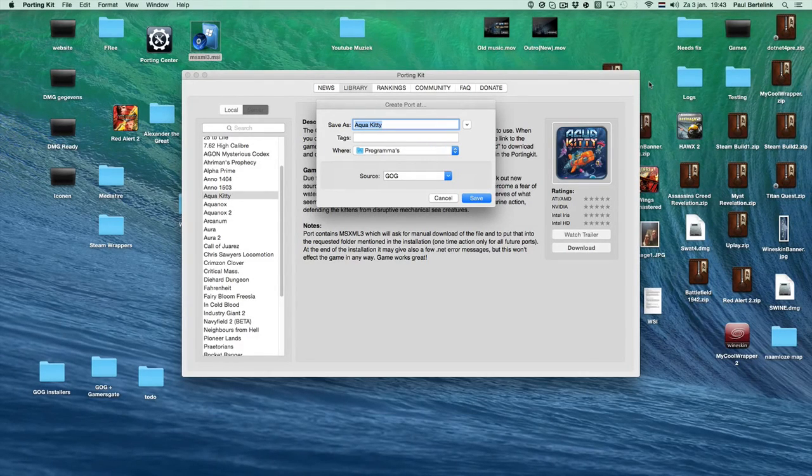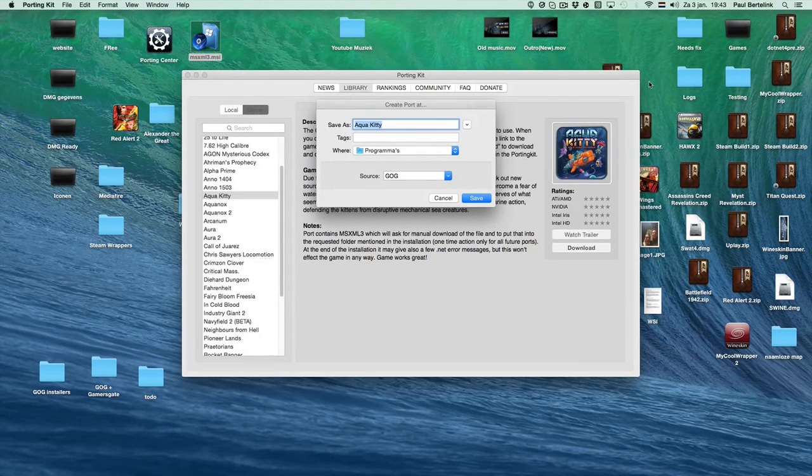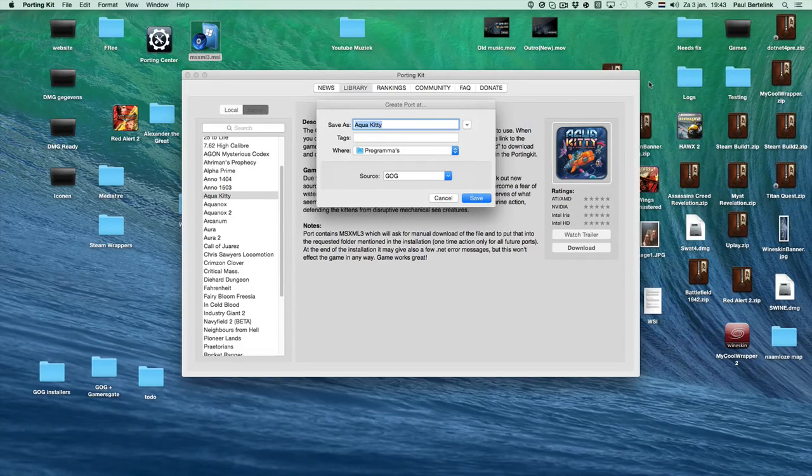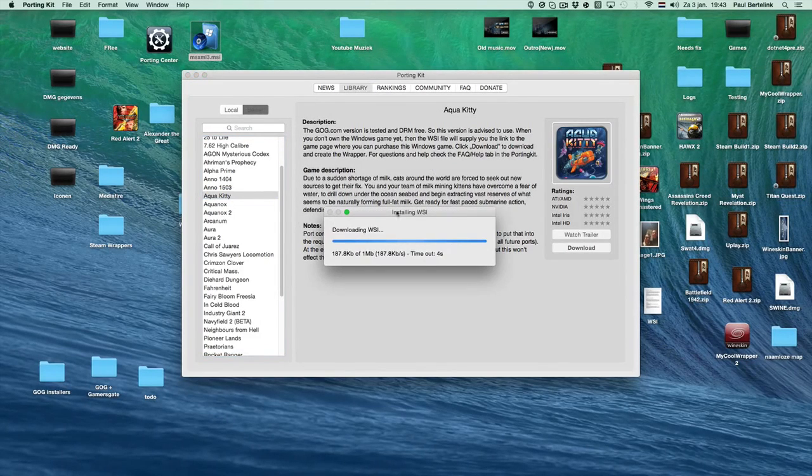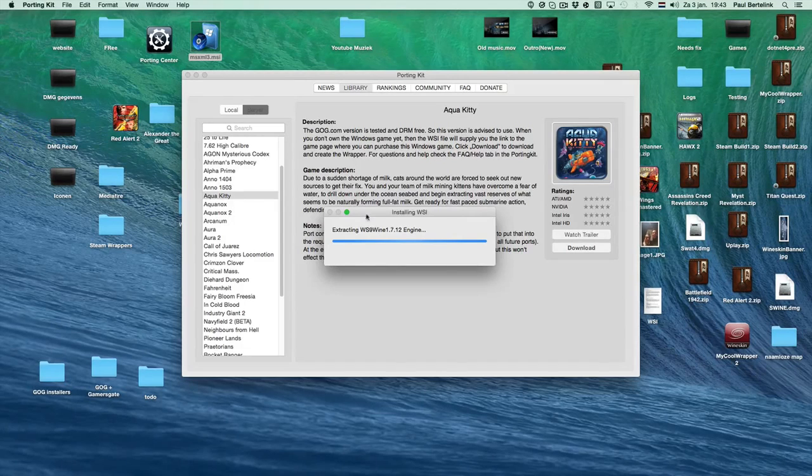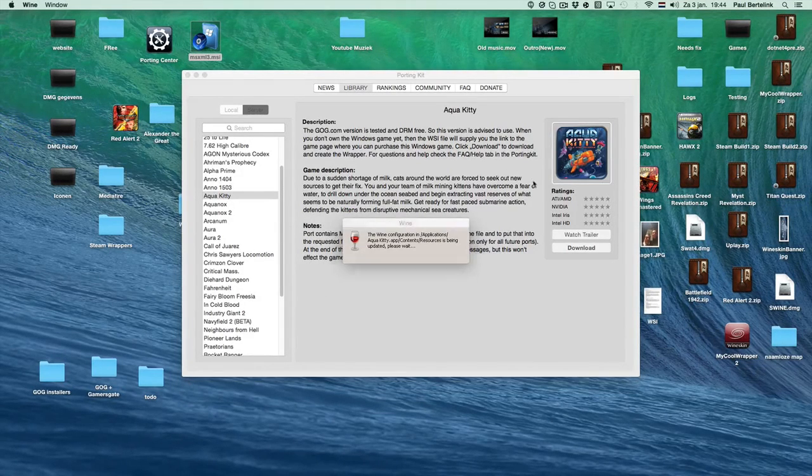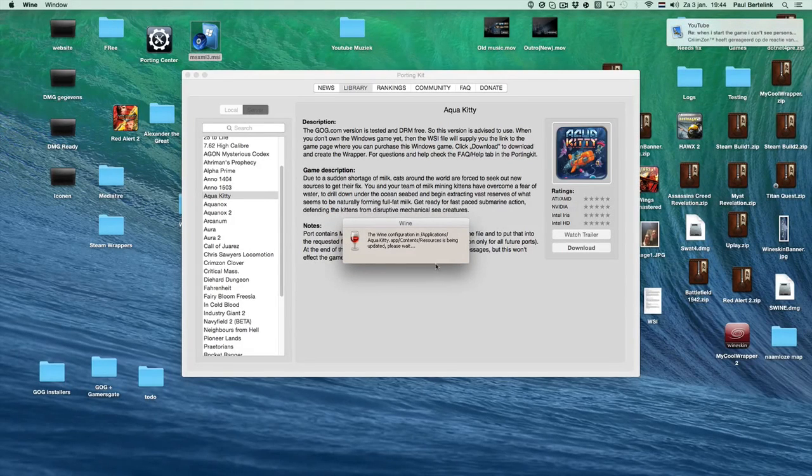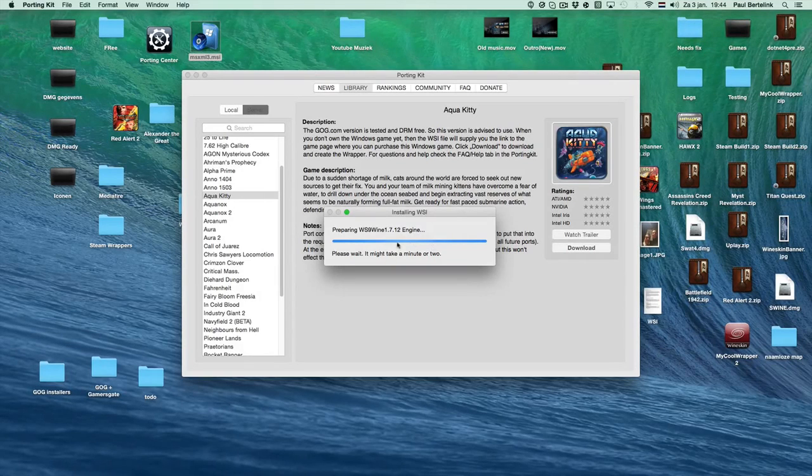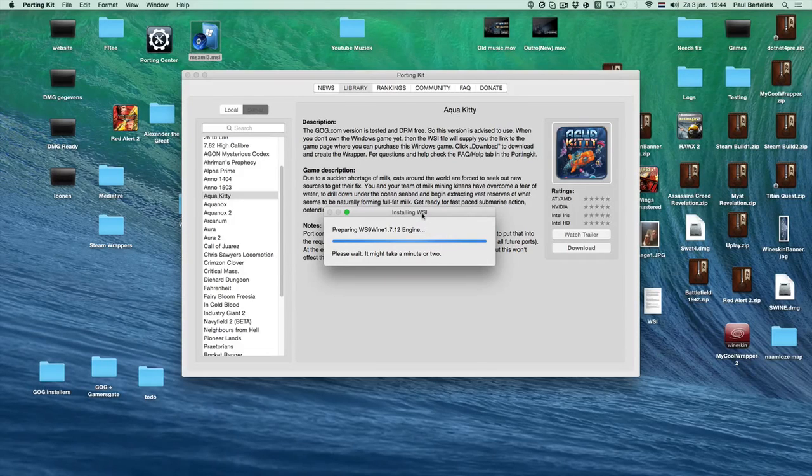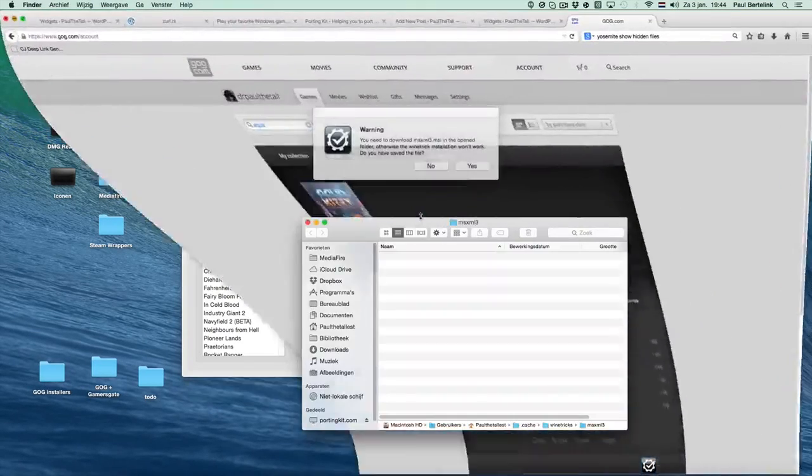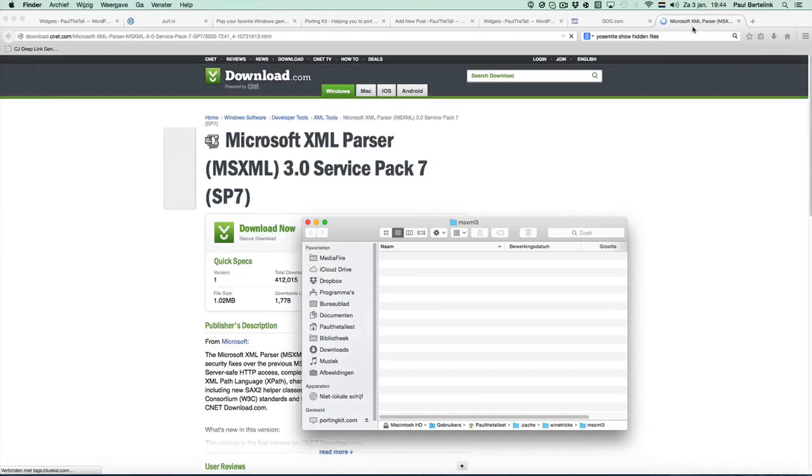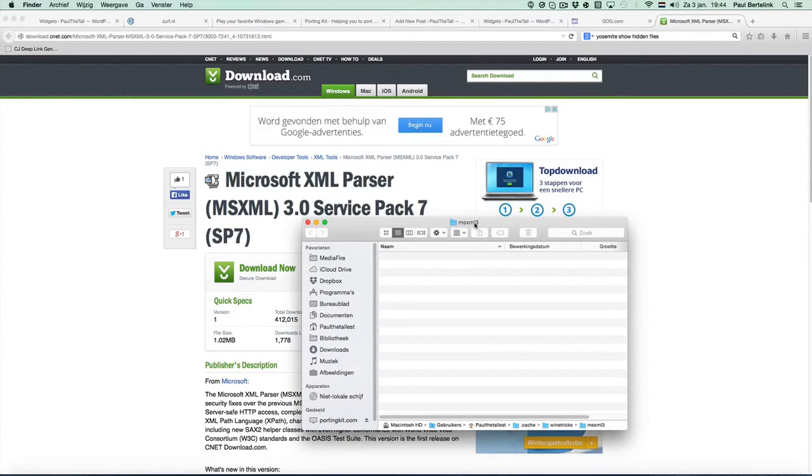If you click save and say yes, it will first download the engine, extract it, and do the tweaks. When doing the wine tricks, the porting kit may need a specific file.